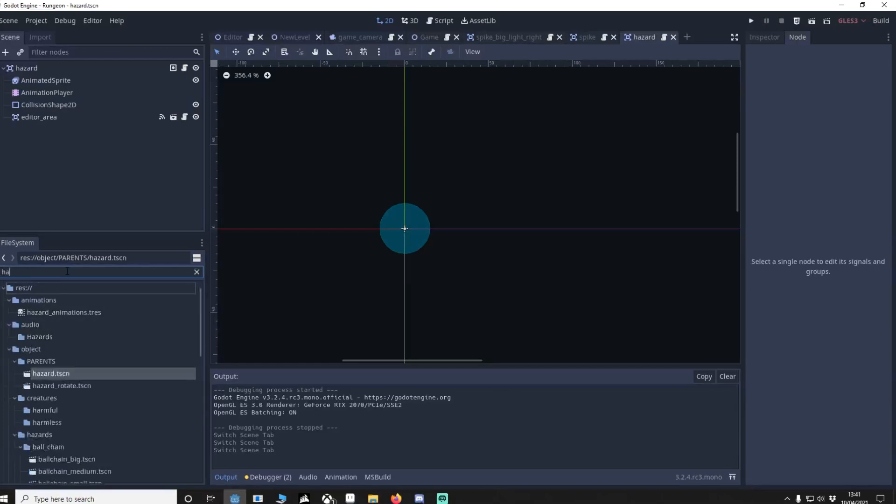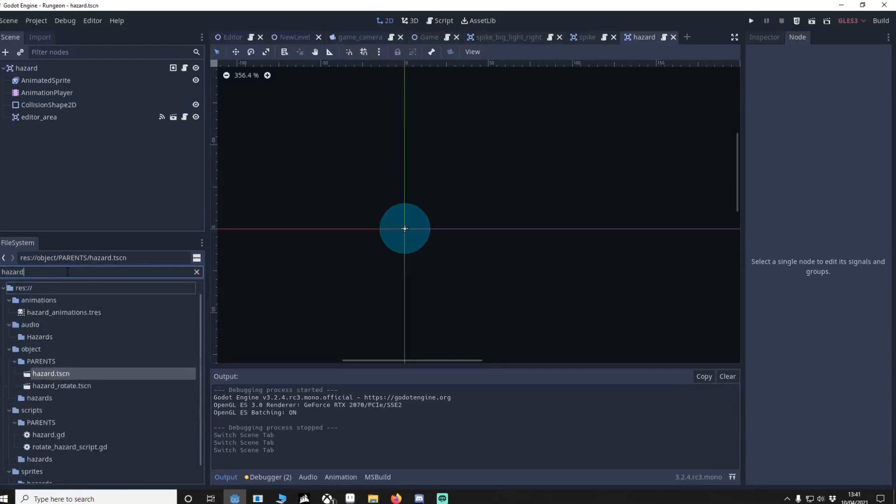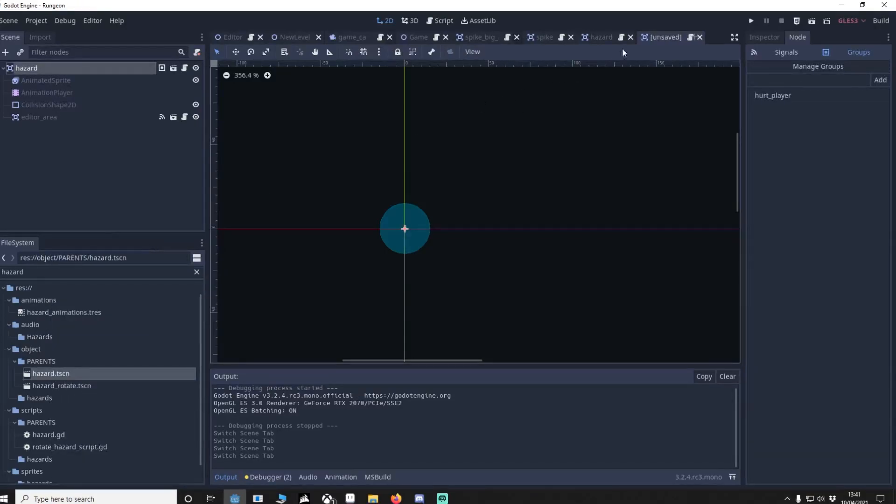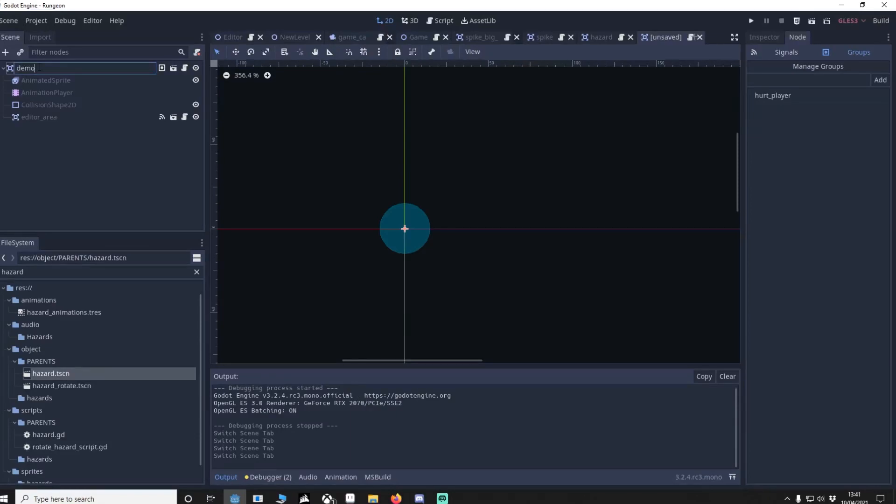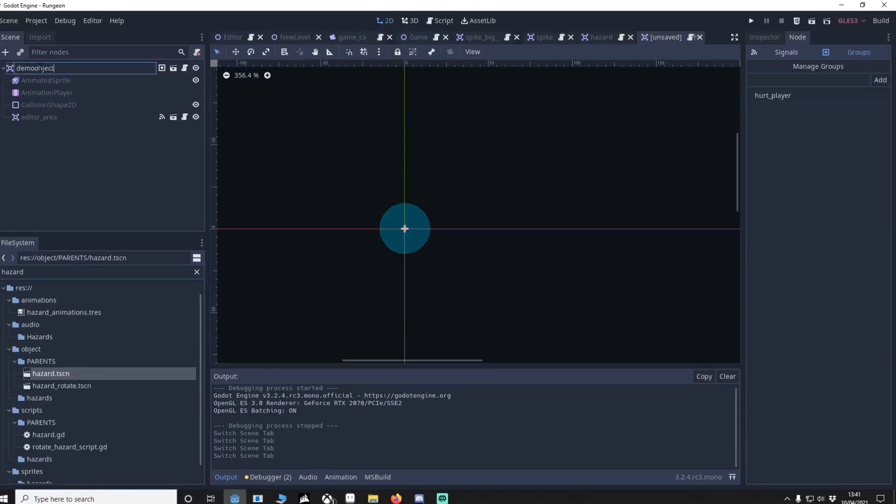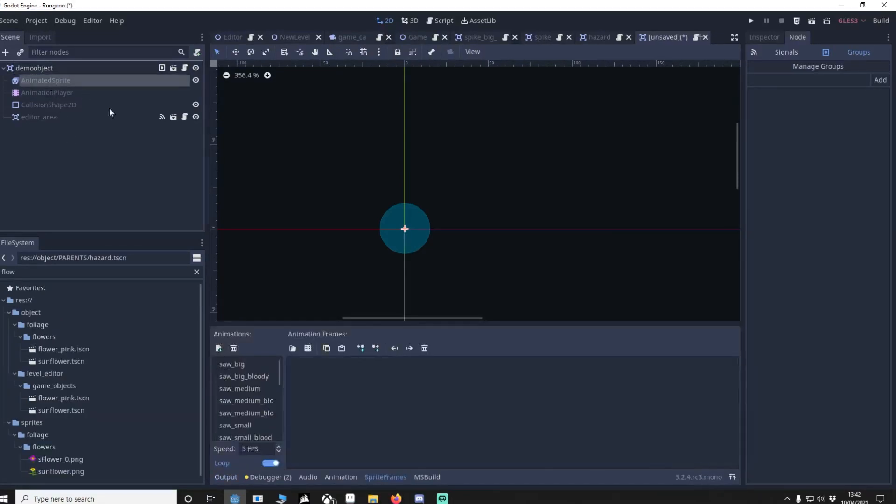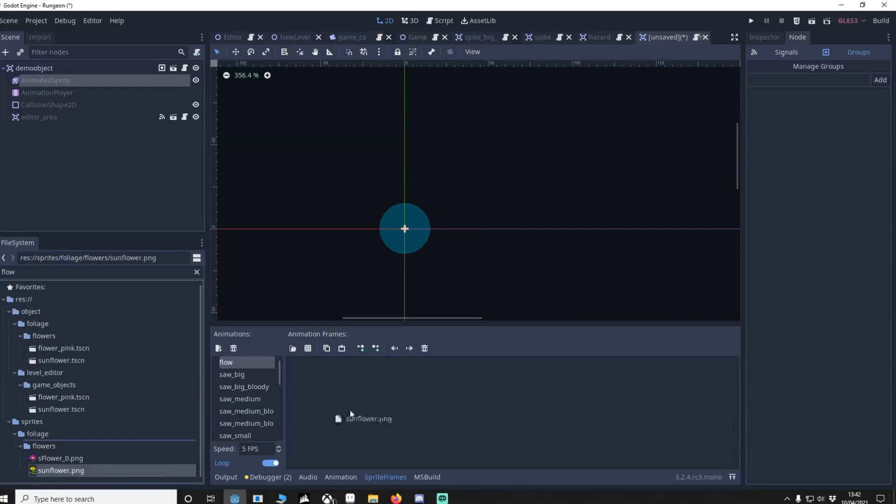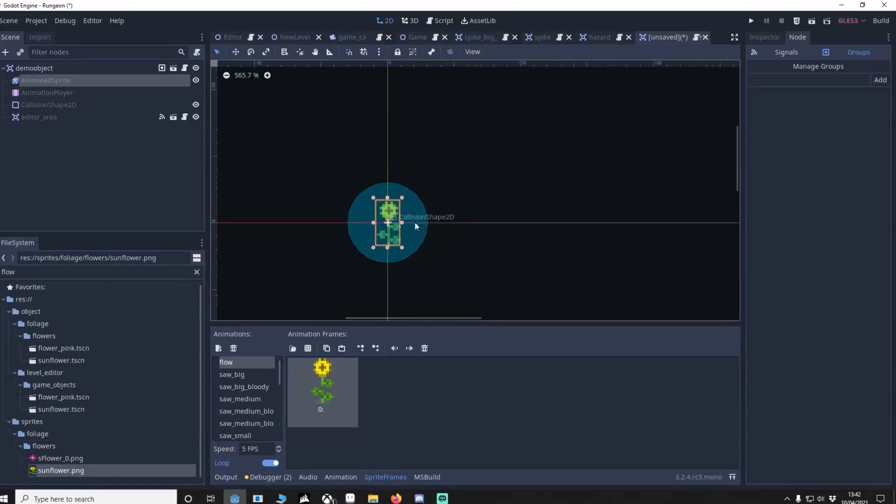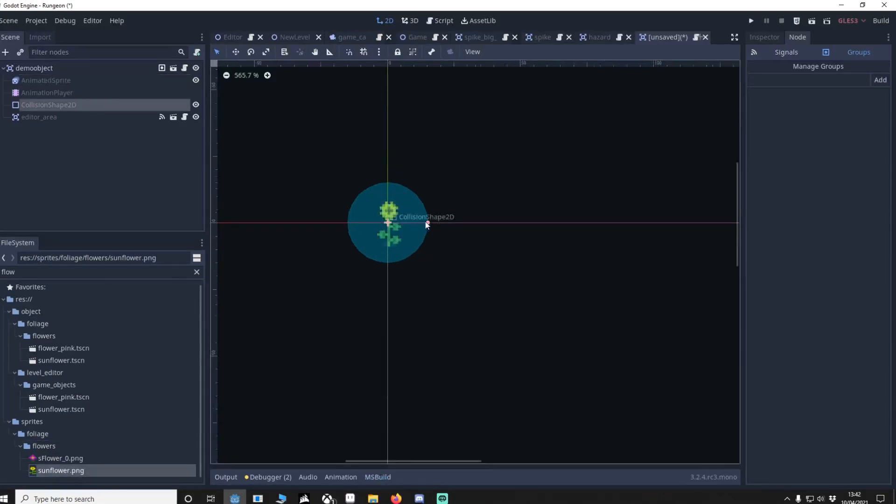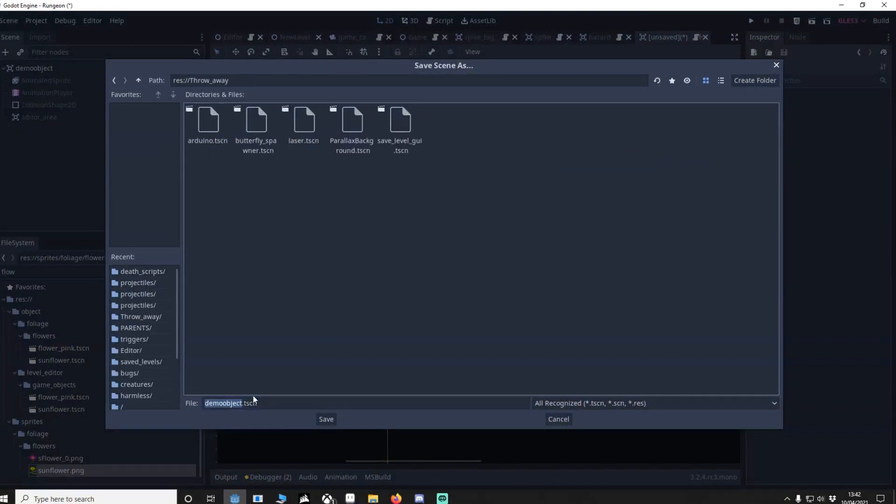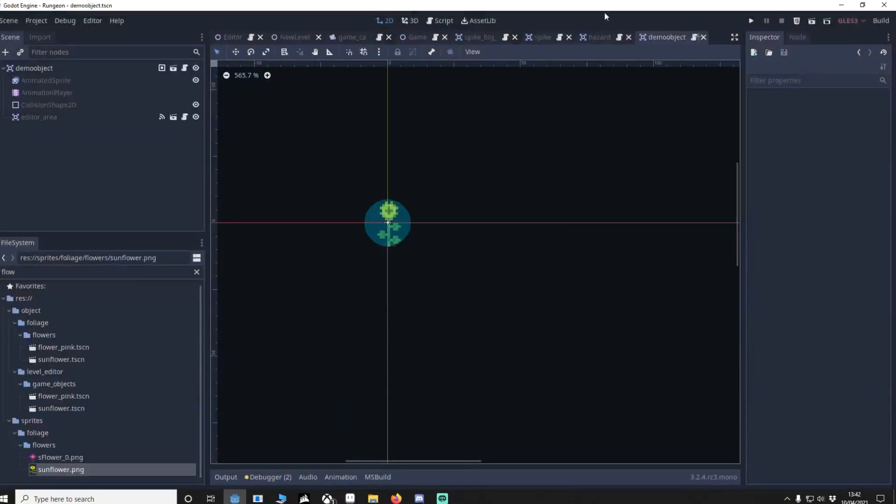So I'm going to search for hazard, I'm going to right click it and we're going to have a new inherited scene. Now it's called hazard but I'm just going to call this demo object. In the animated sprite I'm going to make a new one, I'll call this flowers. Let's just say the player will die from a flower, let's use the sunflower, there we go. I'll make this a little bit smaller. I'm going to save it, I'll put it in my throw away stuff because I don't really want to keep this, I'll save it there.